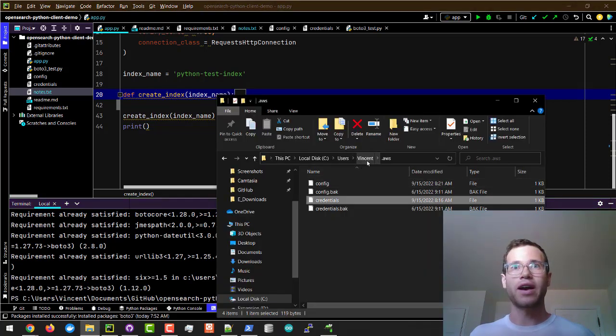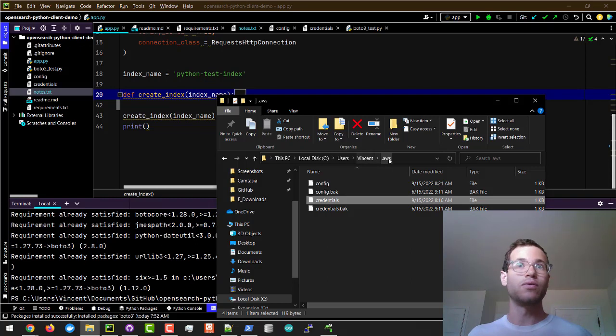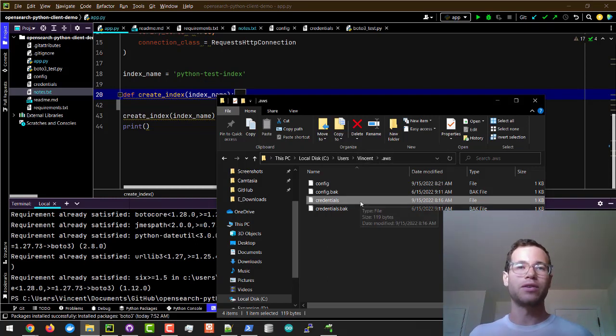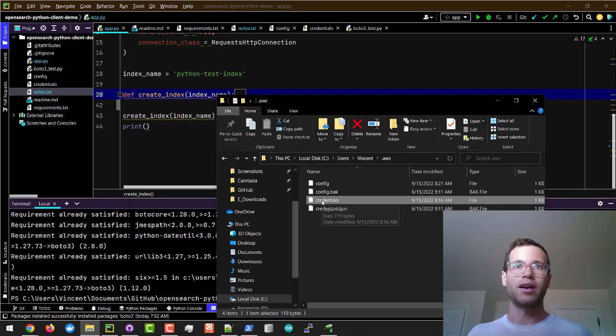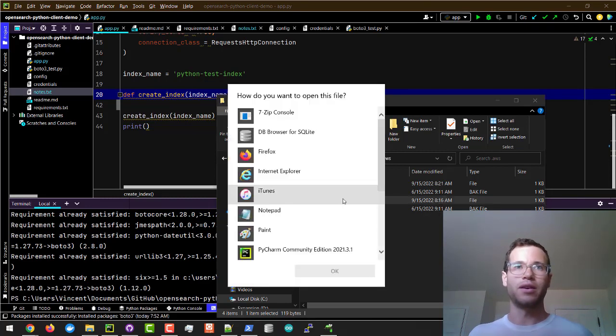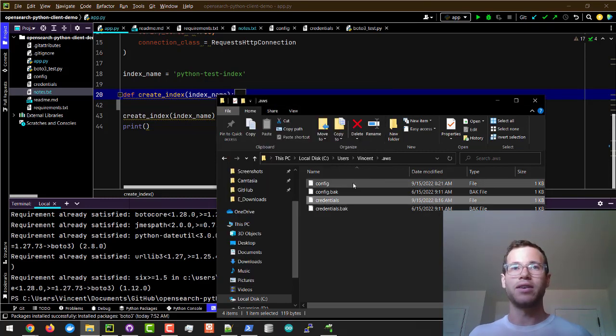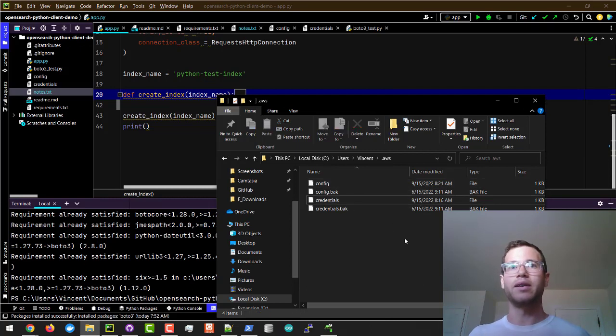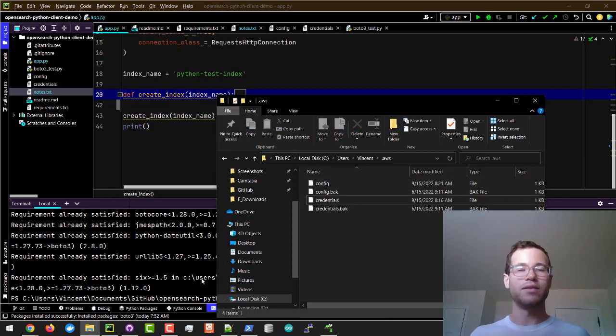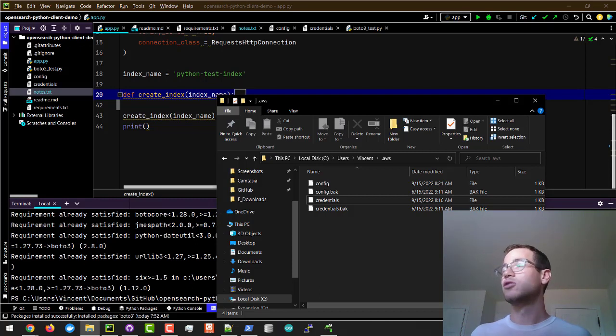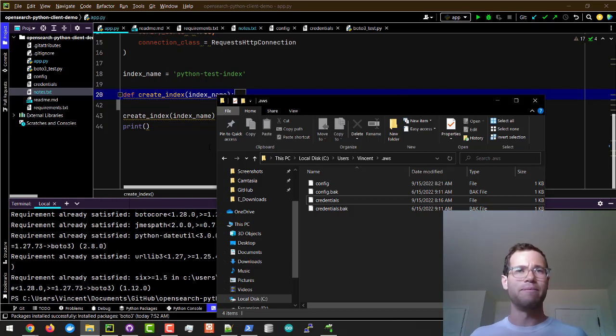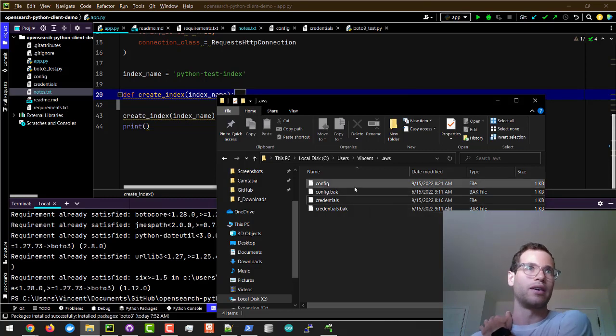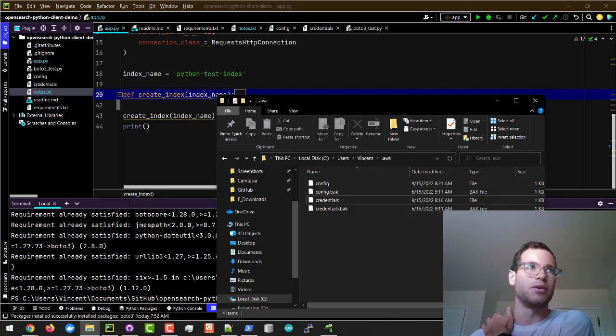As you're installing the Boto3 Python client onto your local machine it doesn't really matter if you're running Windows or Mac or Linux, but you will have under your user profile a new folder called dot AWS and inside of this dot AWS file is where you'll have a credentials folder or file and you'll also have a config file.